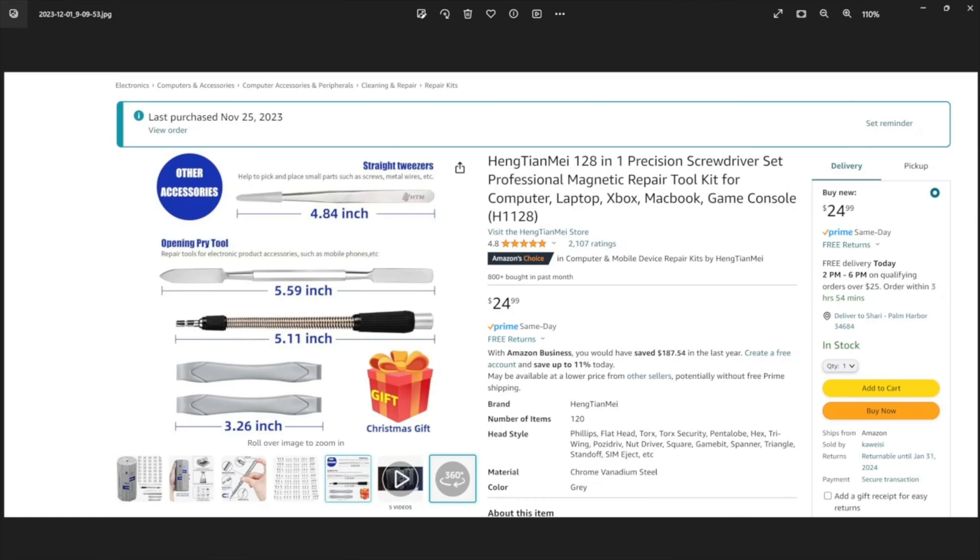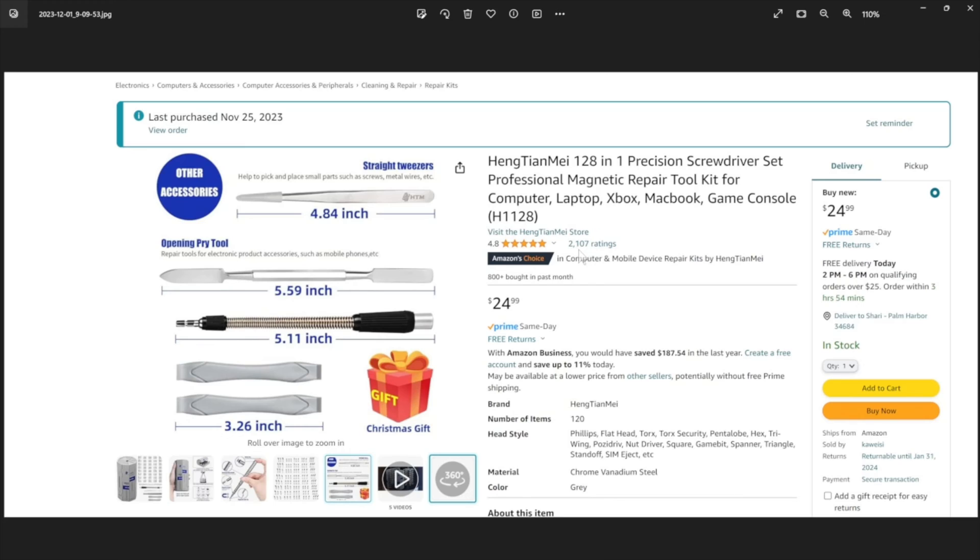For some people, $24.99 doesn't mean much. For some, that's a lot of money. So what are other people saying about this toolkit? As of December 1st, 2023, 2,107 people have said it gets 4.8 out of five stars. That is a pretty good rating.